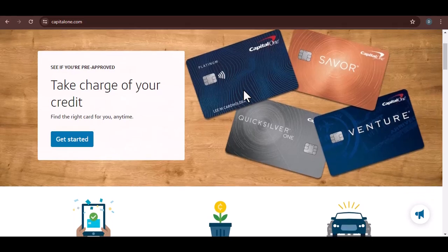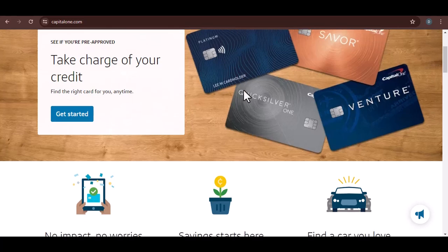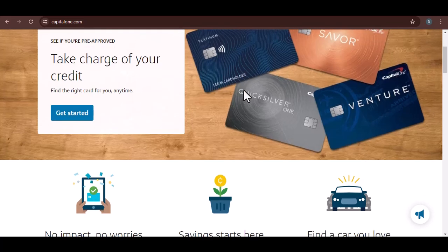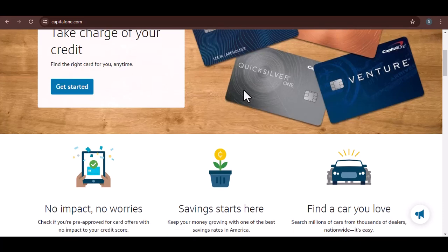Used responsibly, they can be a fantastic tool for building credit, snagging travel rewards, and even getting cash back on everyday purchases.